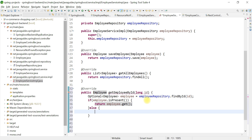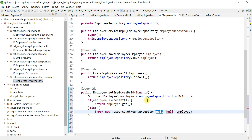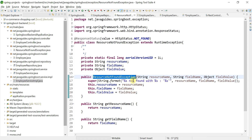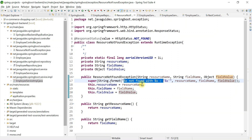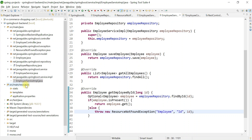Otherwise, we're going to throw a ResourceNotFoundException. The resource name is 'employee', the field name is 'id', and the field value is id. That's it — it internally creates a message. The message will be 'employee not found with id' and then the id value, creating a proper message that passes to RuntimeException, which will throw this message in the console. Perfect — let's get back to the employee service implementation.